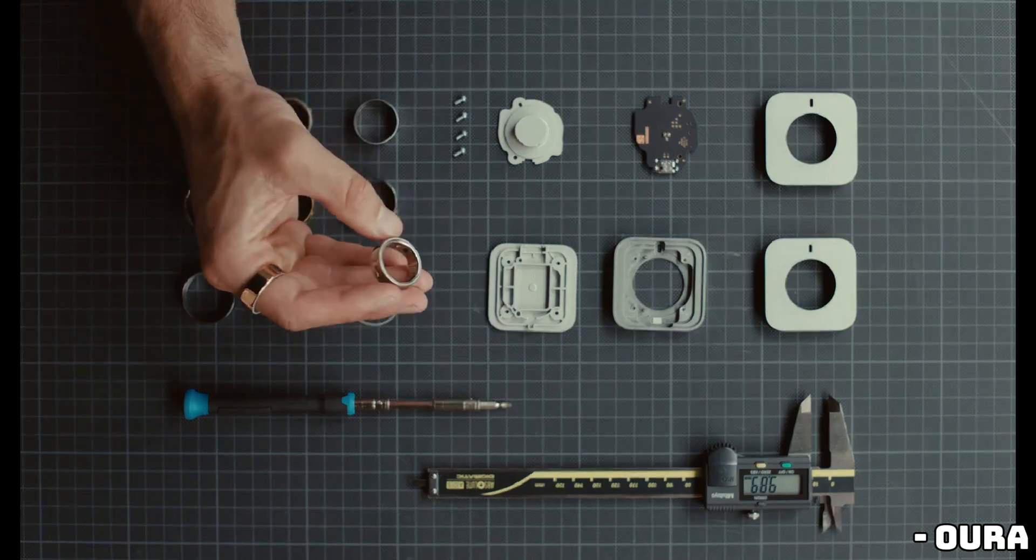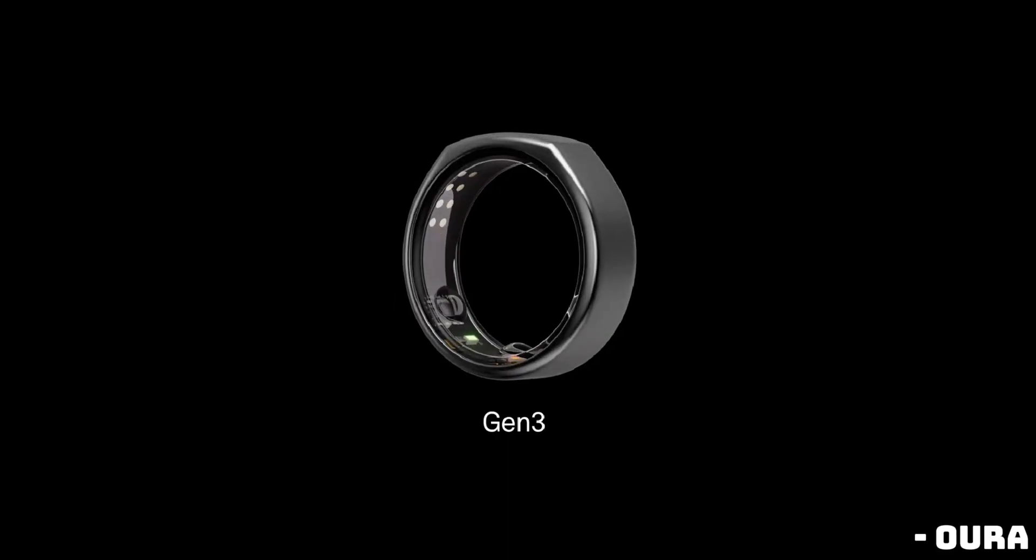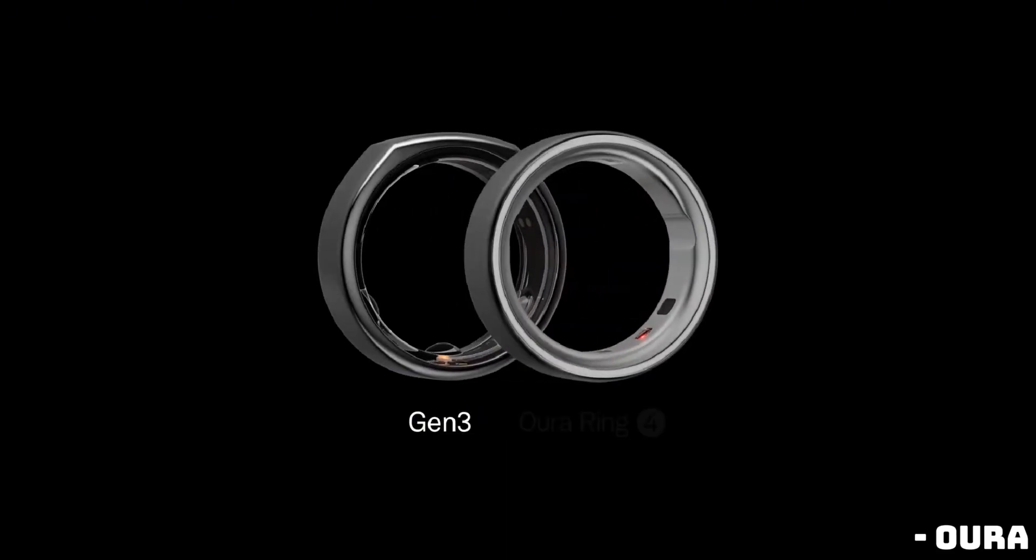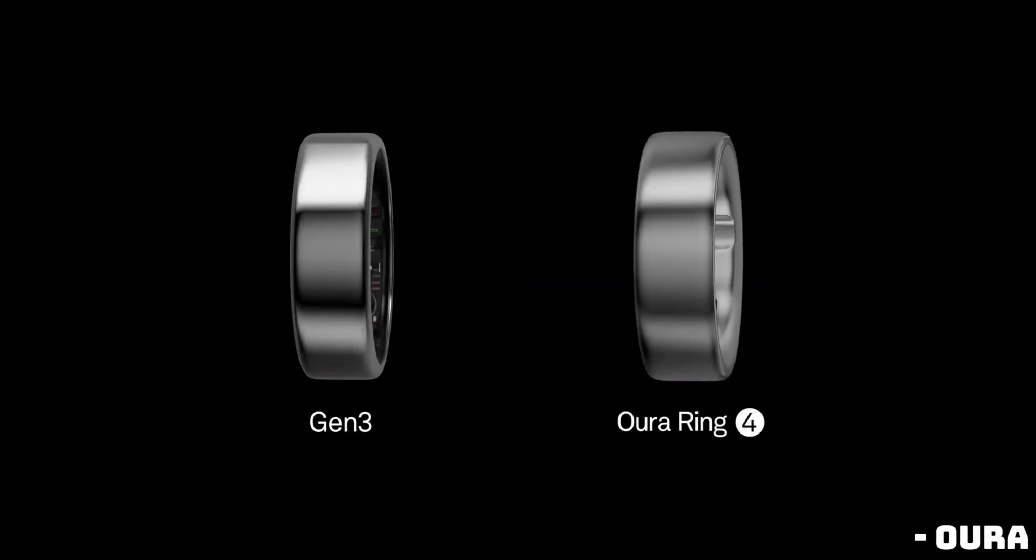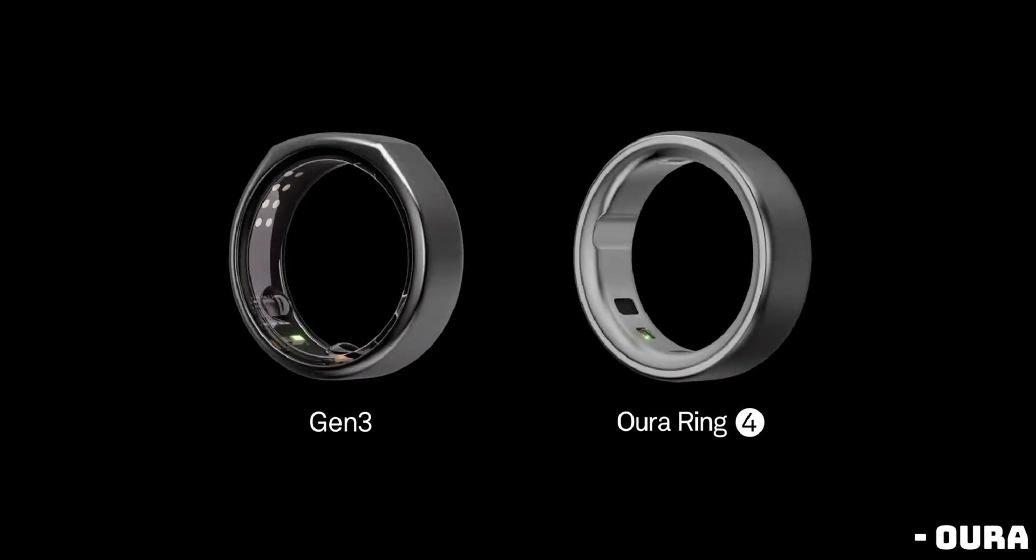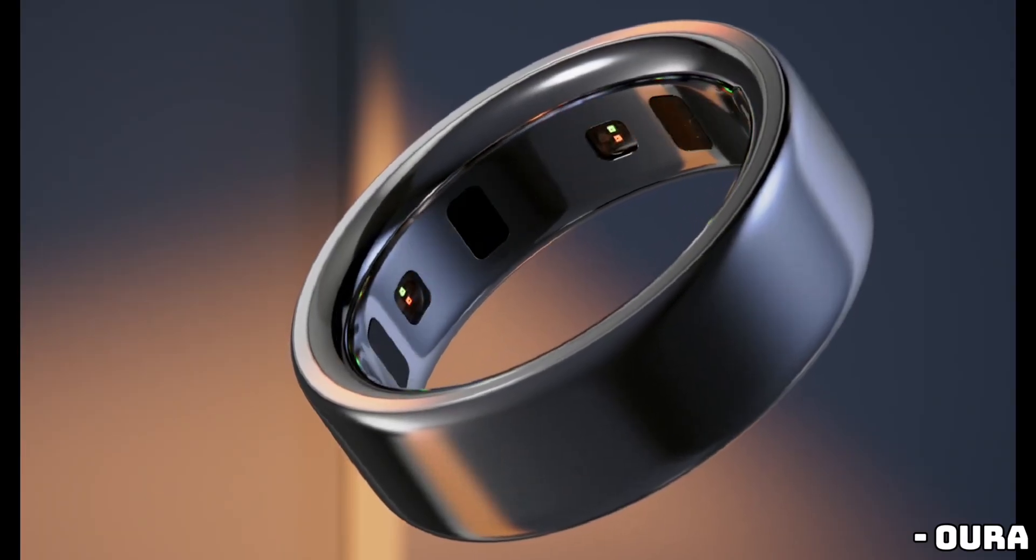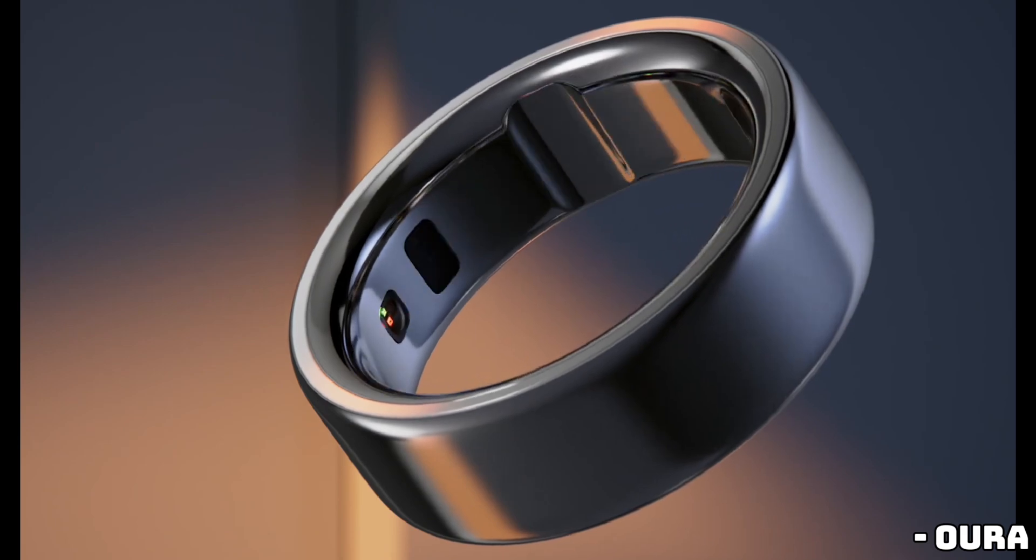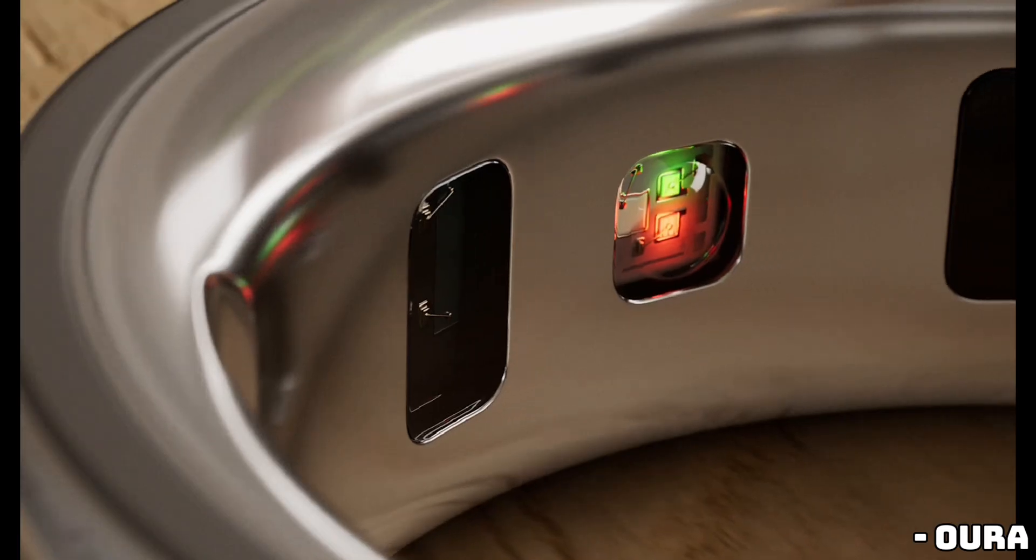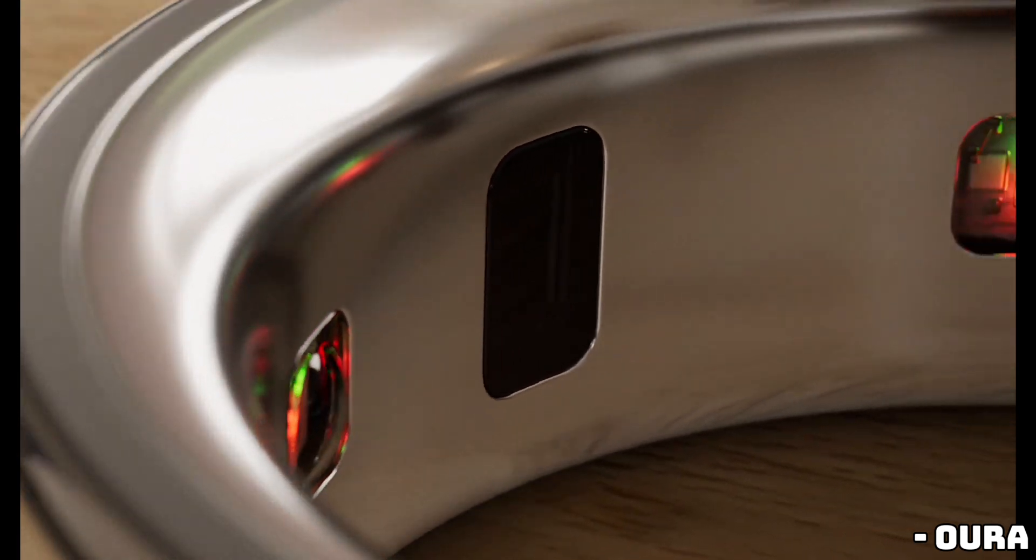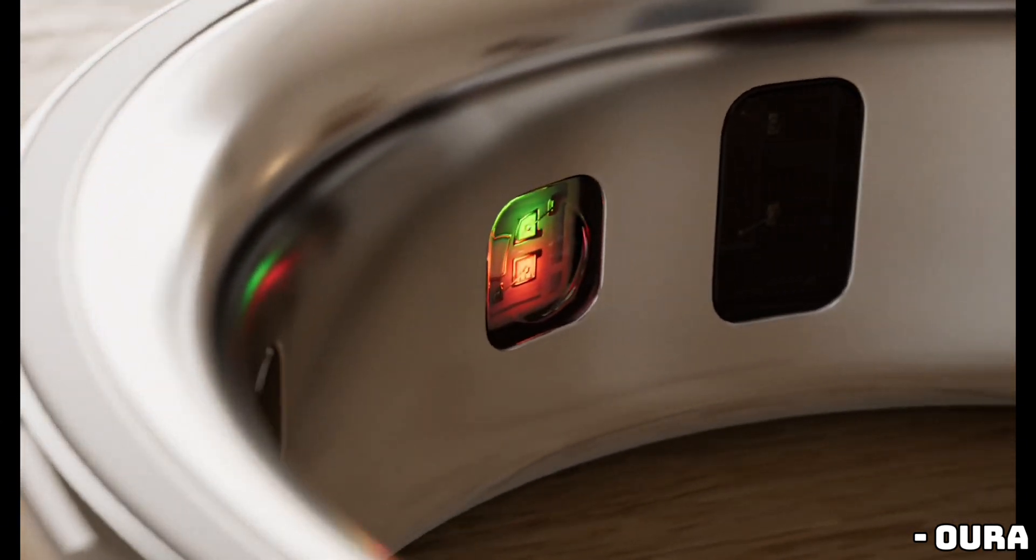To address that, Oura is giving the app a full redesign, breaking it down into three main sections: Today, Vitals, and My Health. The Today tab will give you a dynamic summary of your biometrics depending on the time of day and your health goals. Vitals will help you dive deeper into specific metrics, and My Health will give you a longer term view of your trends.